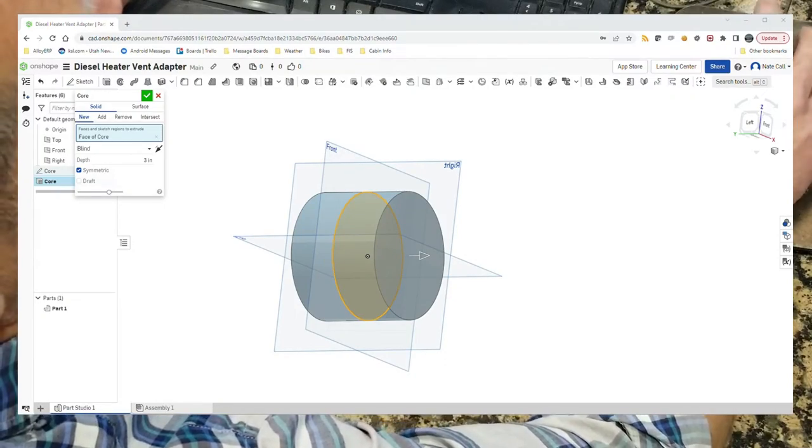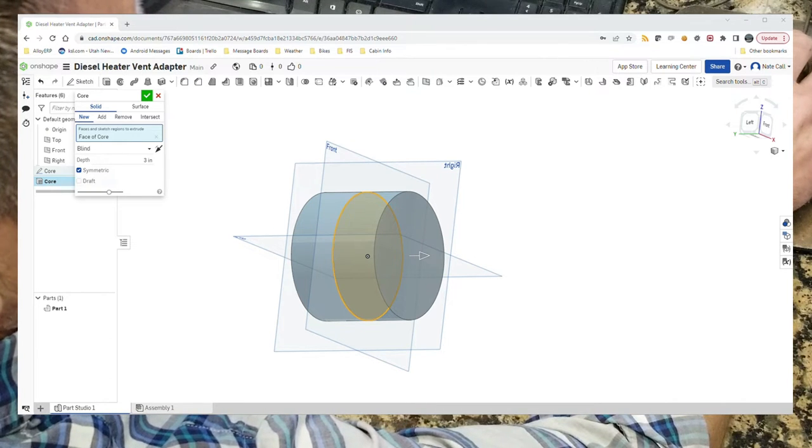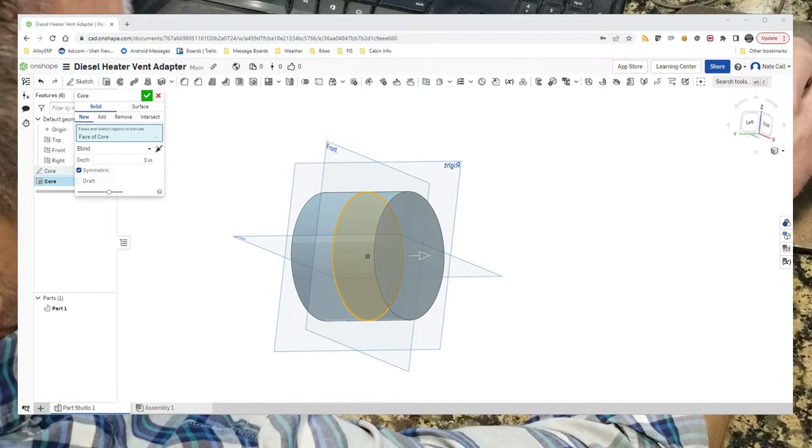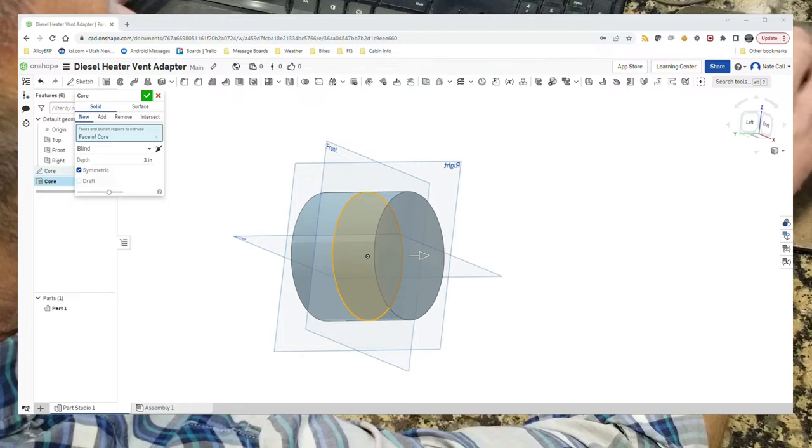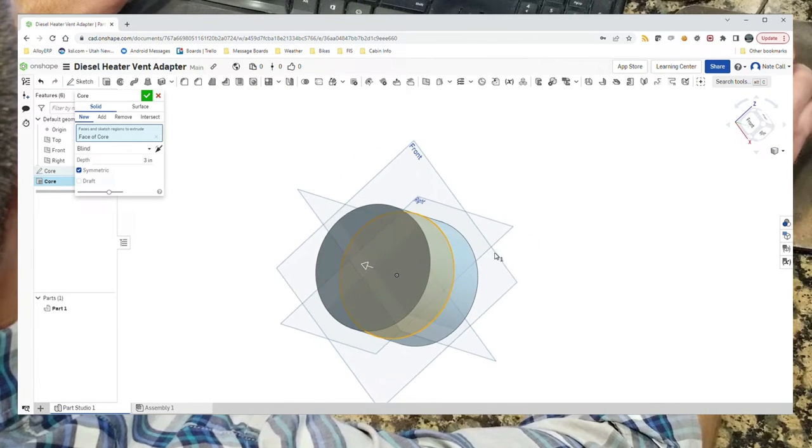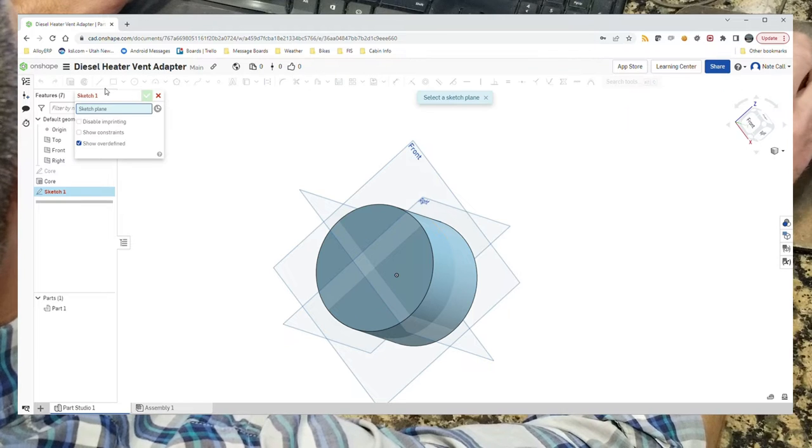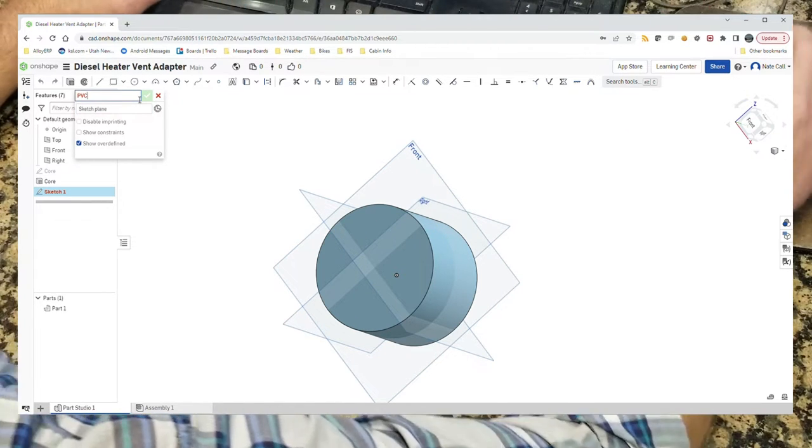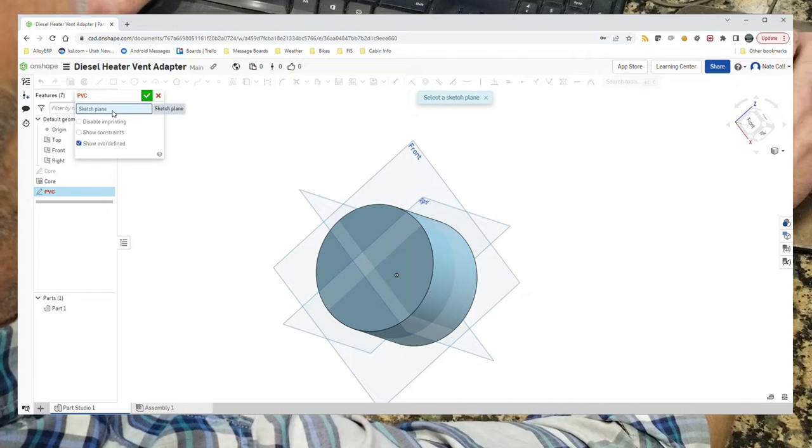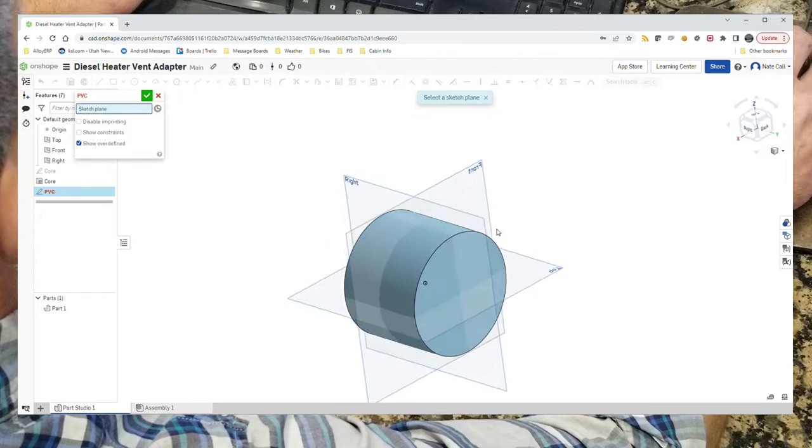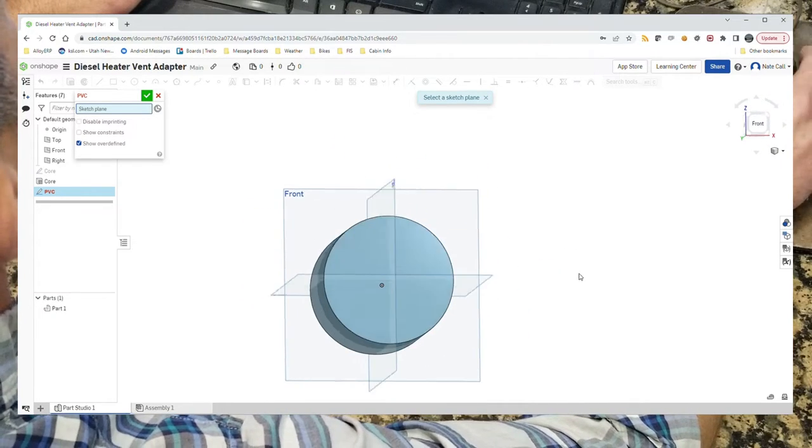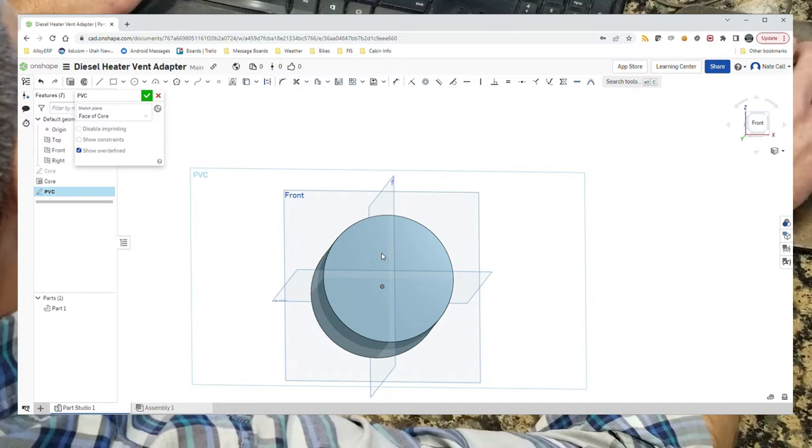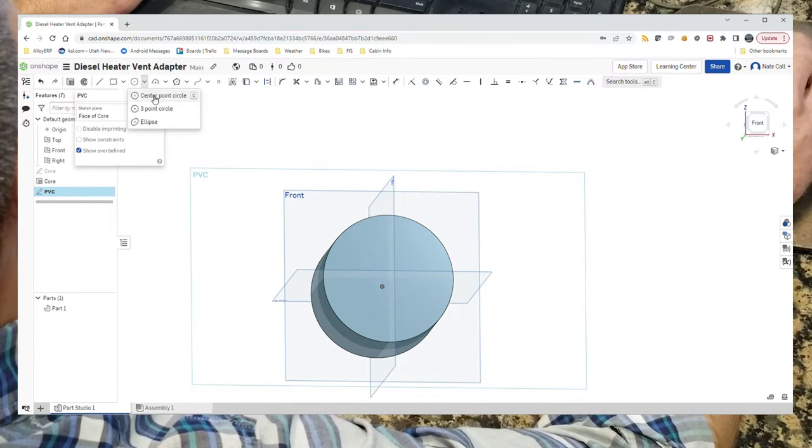From there we need to make provisions for carving out enough material for the PVC end of it. We'll do a PVC sketch. We can confirm that we want another sketch. We'll call it PVC because that's the type of pipe we're using to go into it. That will be on the face of the core as well, so if we go back to the front, we want to draw something on the face of the core.